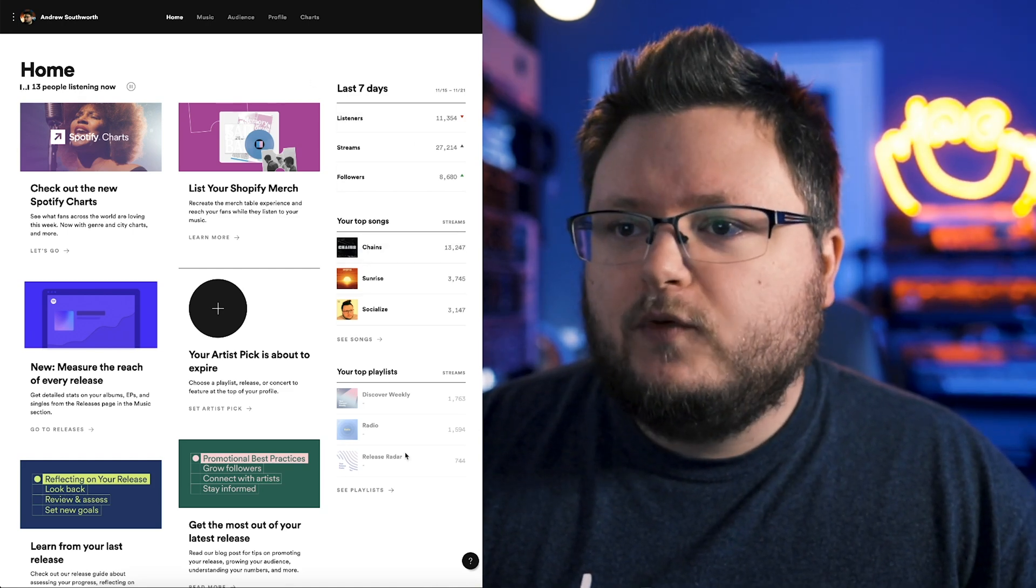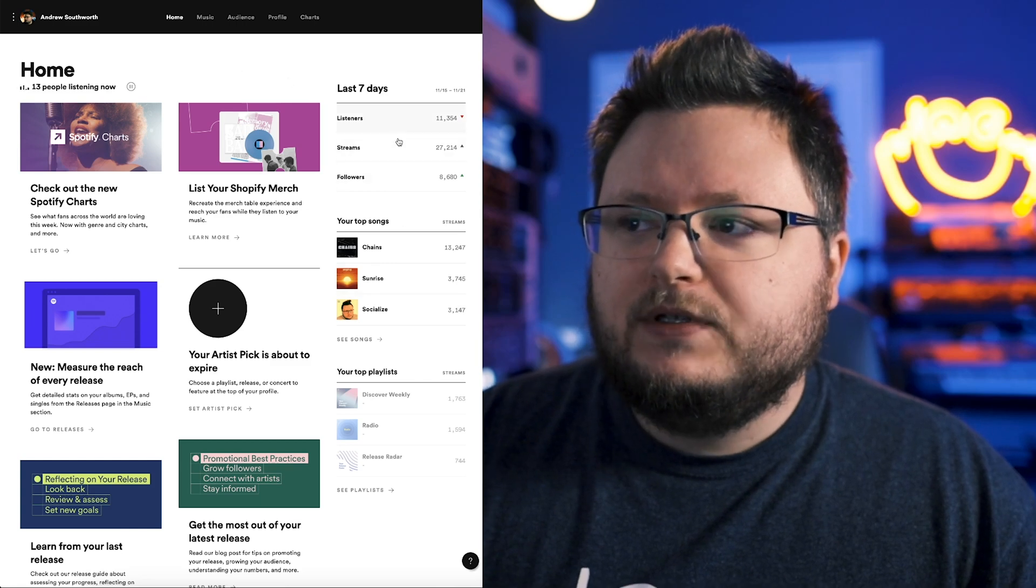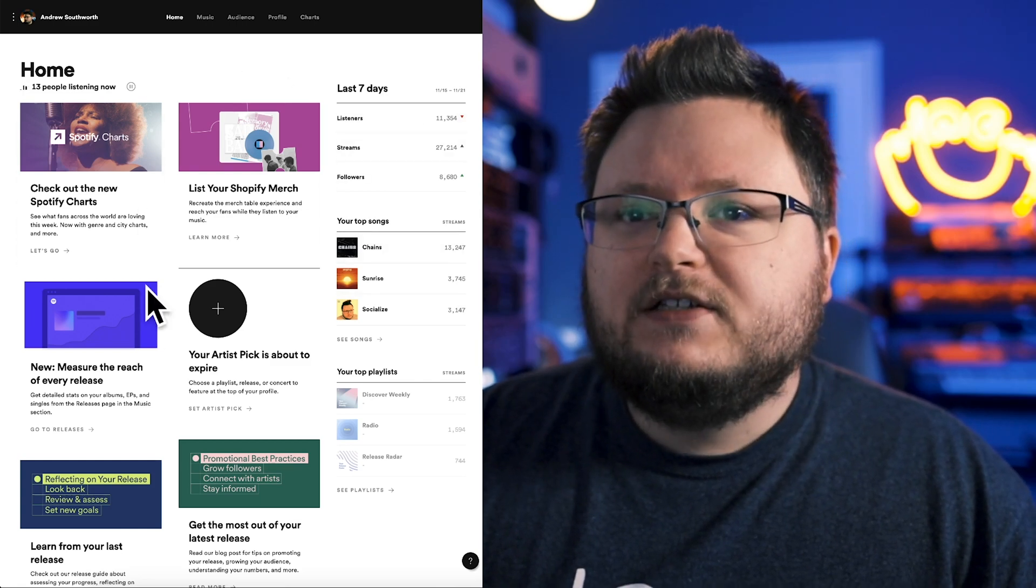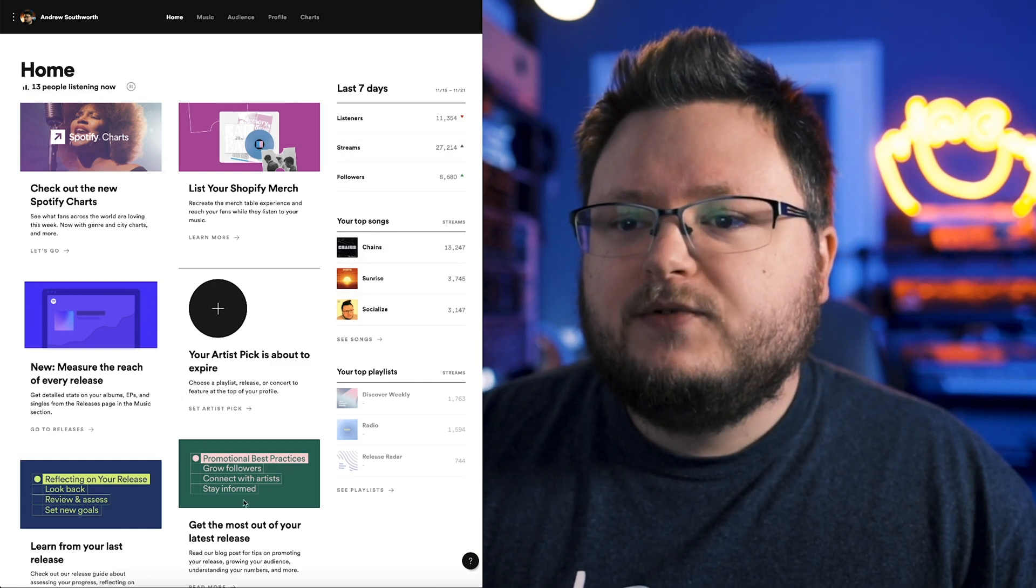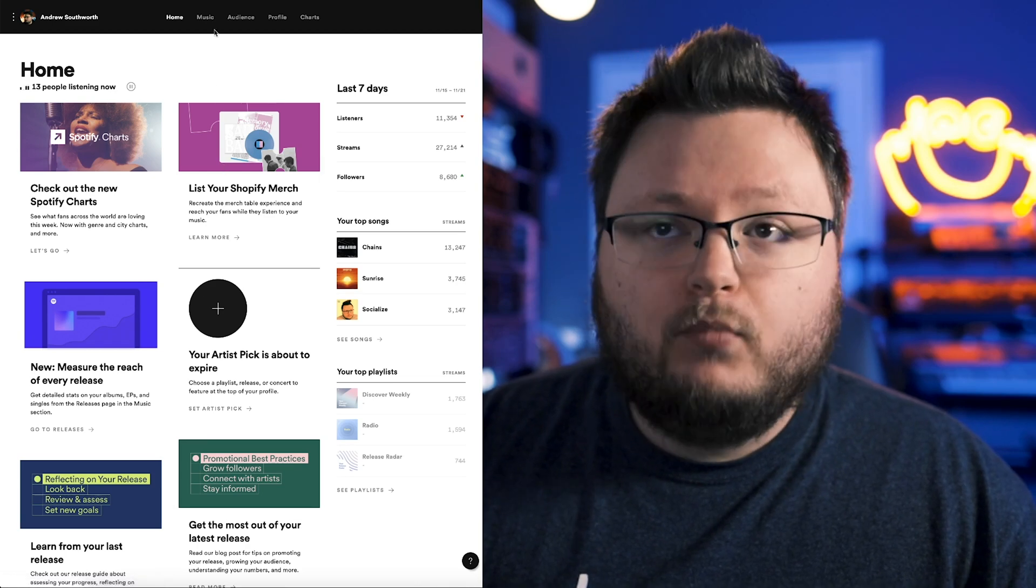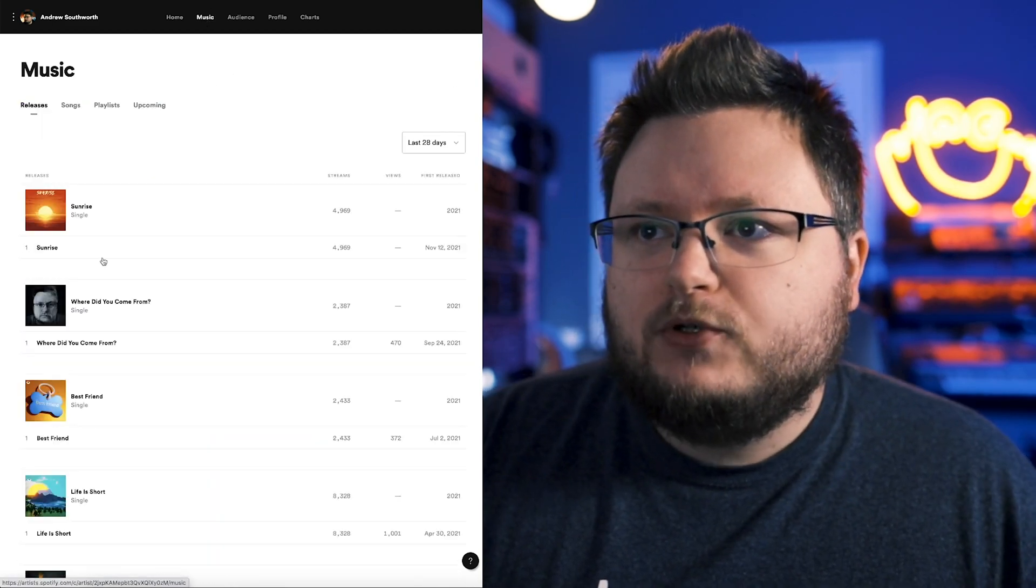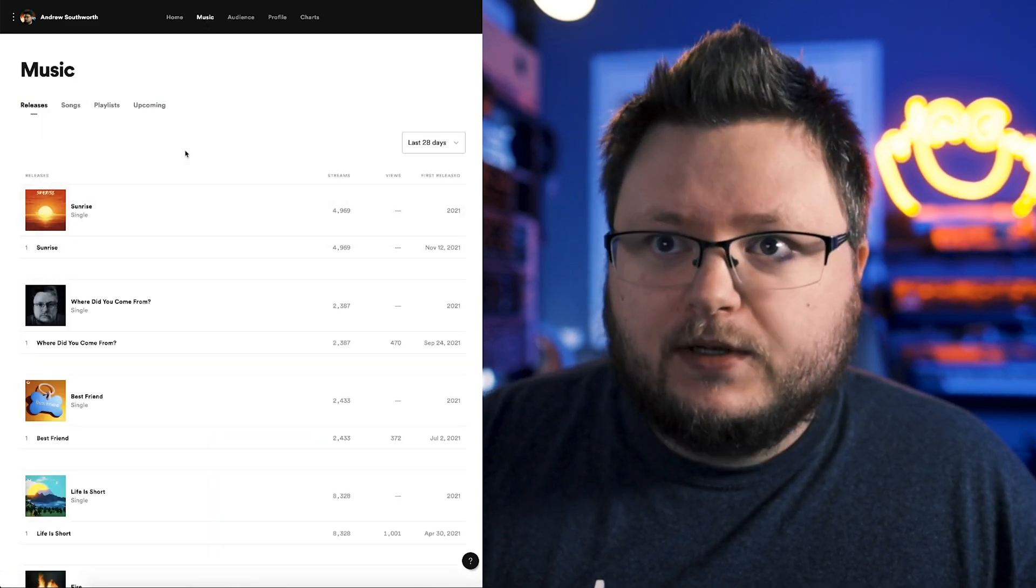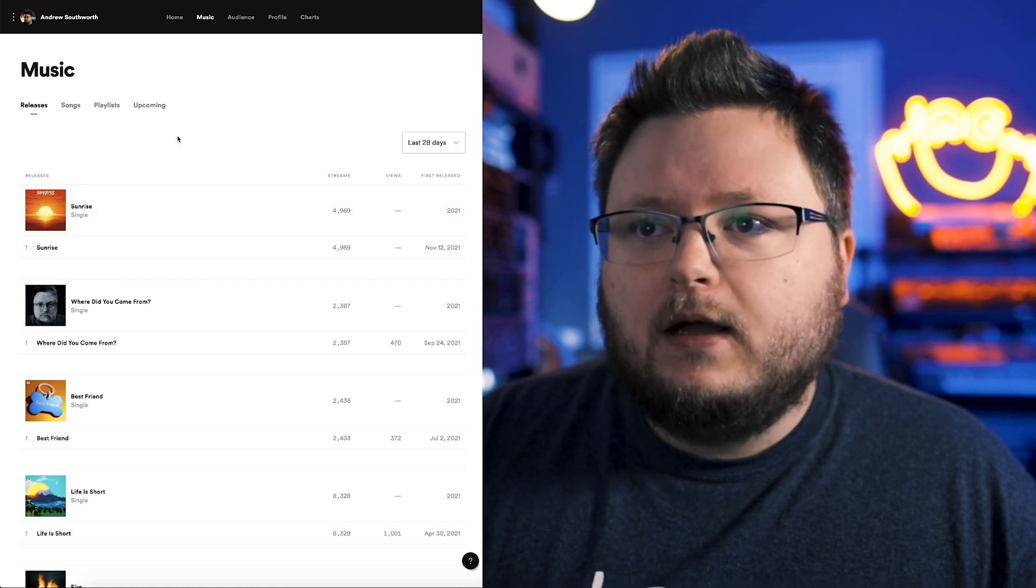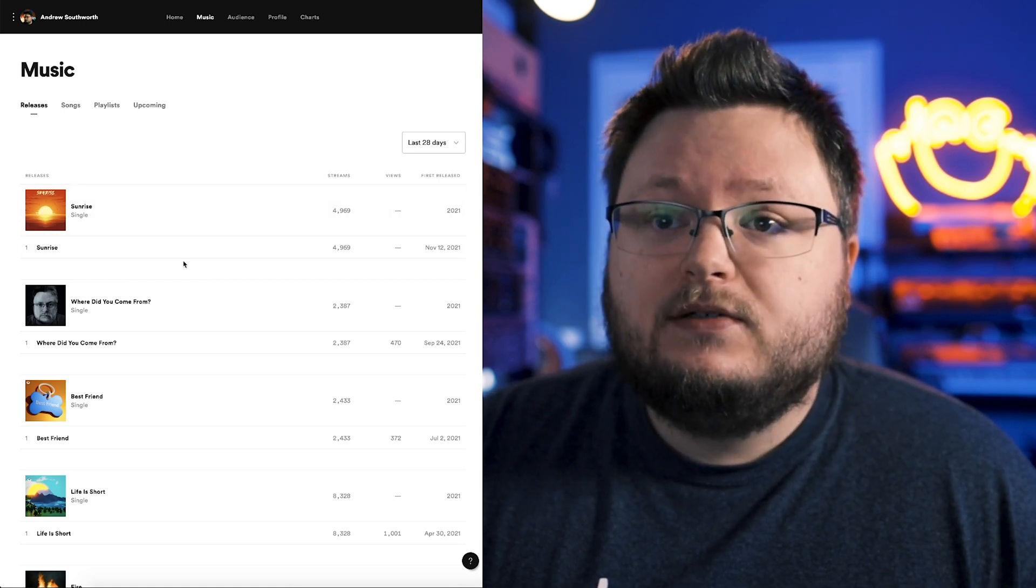Here you get kind of an overview of all your data. I'm not going to go through this in excruciating detail, and then some kind of general tips or new features that they've been pointing out. Now the music tab, which we're going to come back to when I talk about some of the new features, this is where you see song by song stats.